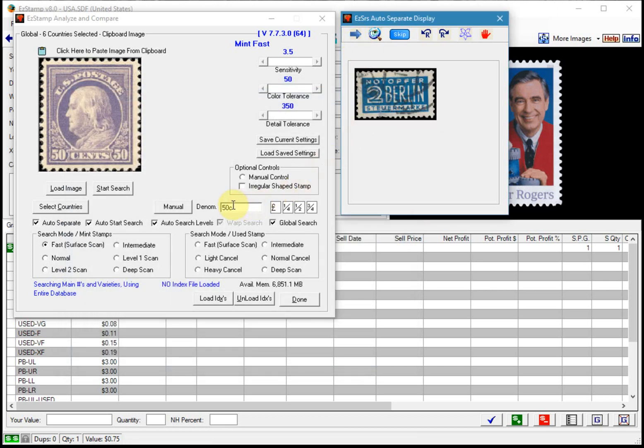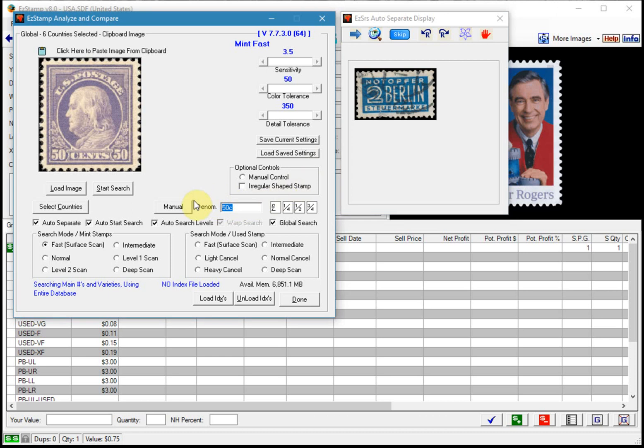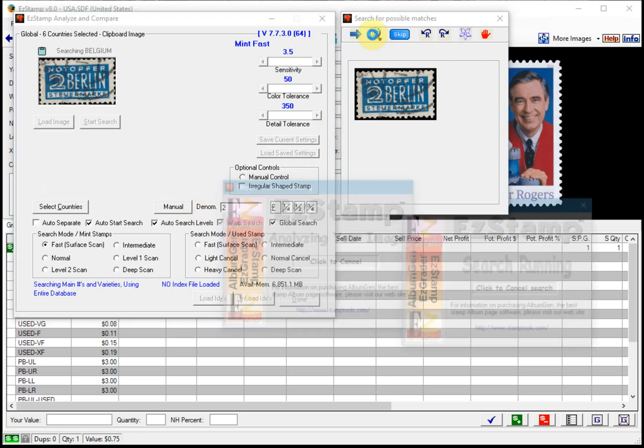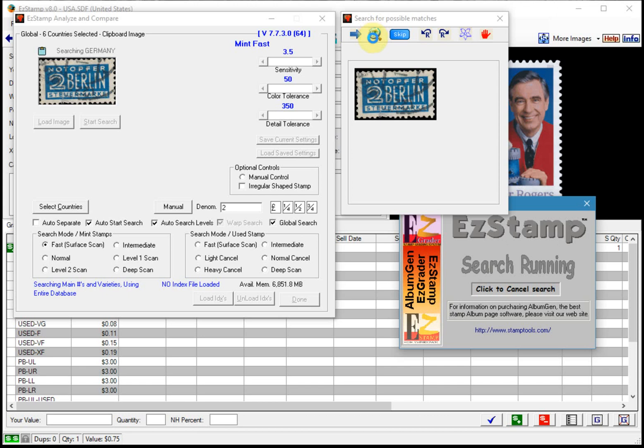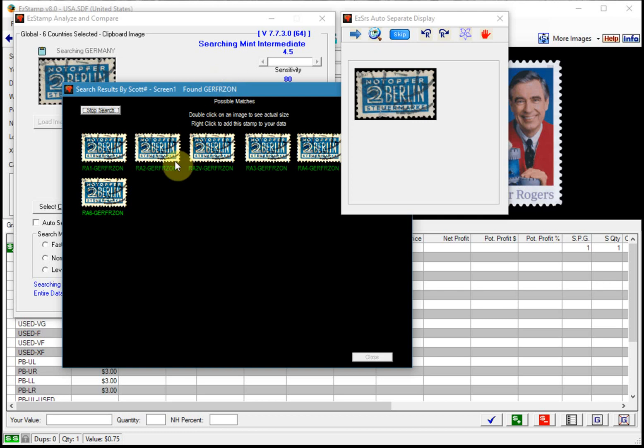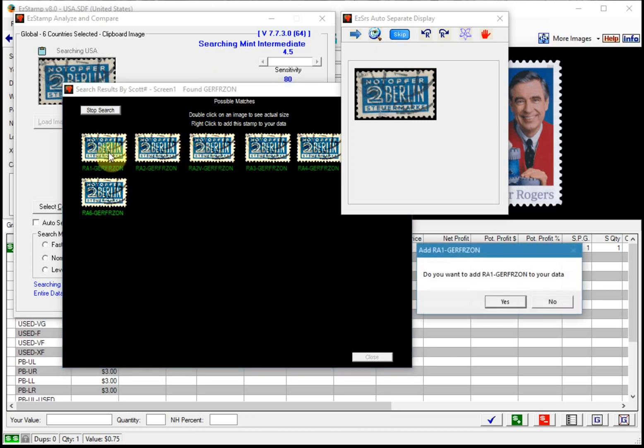And here's another one. So again there are multiple varieties of this one. I happen to know that it is that one.